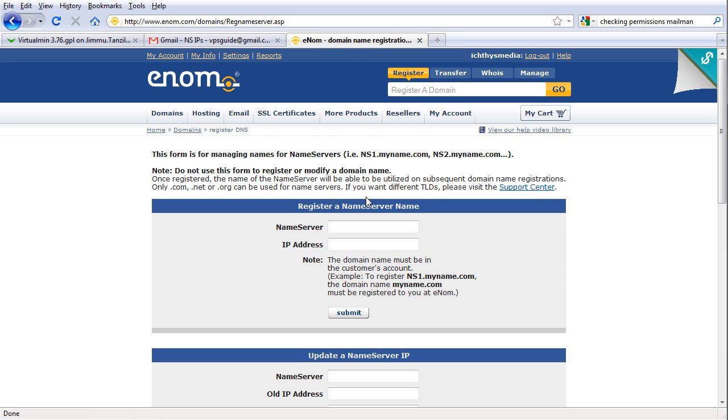So yes, if you just have one IP, just register both name servers with the same IP address. It doesn't really matter.